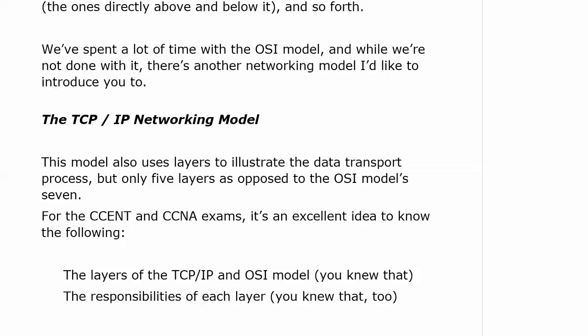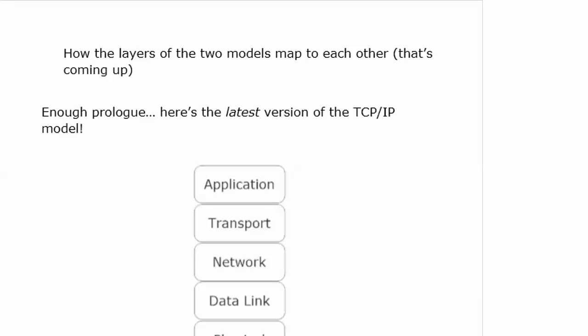The model we're going to talk about in this video uses layers to illustrate the data transport process — or the data chopping process if you will — but only five layers in this model as opposed to the OSI model's seven. For both your CCENT and CCNA exams, it's an excellent idea to know what the layers of each model are, the responsibilities of each layer, and how the layers of the two models map to each other — and that is coming up.